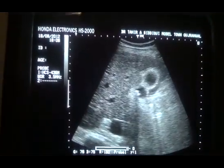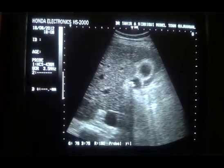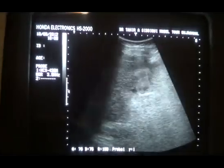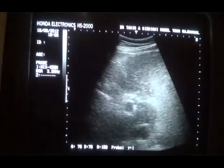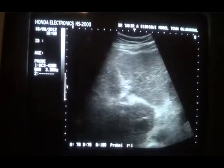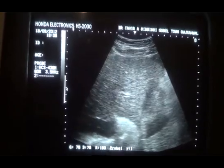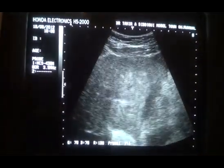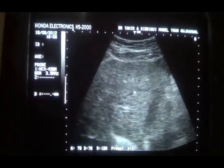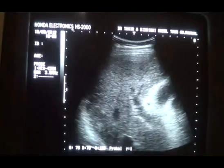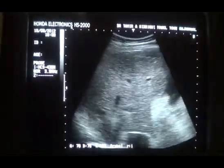This is the gallbladder. It contains a few calculi within it. This is the cirrhotic liver. You can see that the outer surface of the liver is irregular. This is the coarseness, this is the irregular outer surface. And there is ascitic fluid around the inferior surface of the liver.